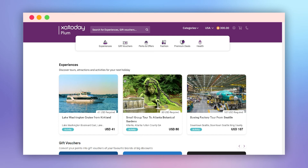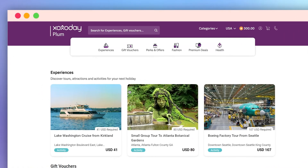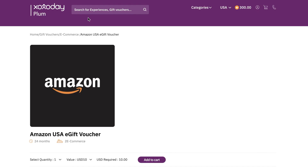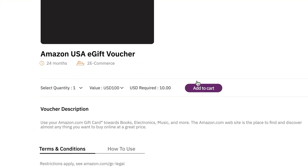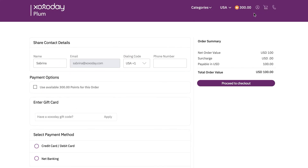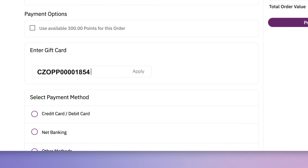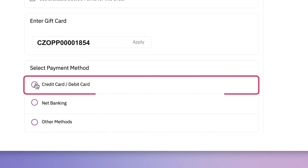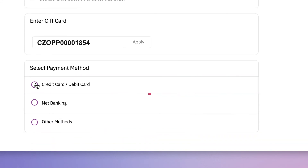To redeem Zozo codes on Plum, log in to stores.zozoday.com, pick the reward from the options available, and apply the Zozo code at the storefront checkout. In case you wish to redeem a reward which costs more than the amount awarded to you, there is also an option of credit or debit card payment.